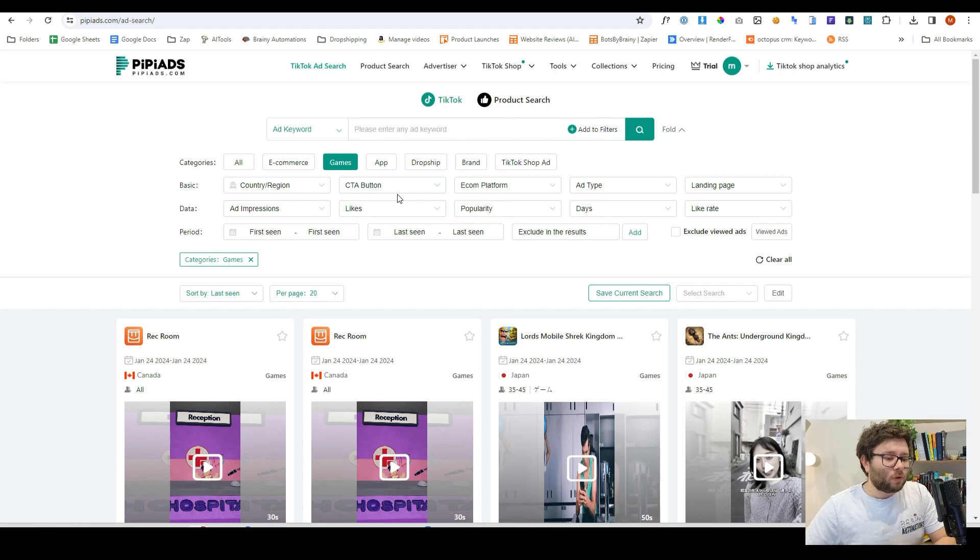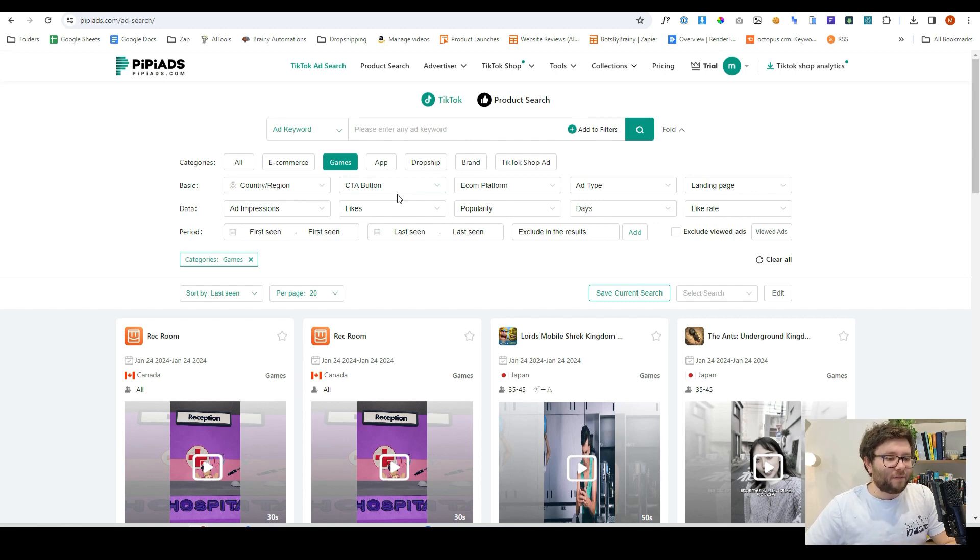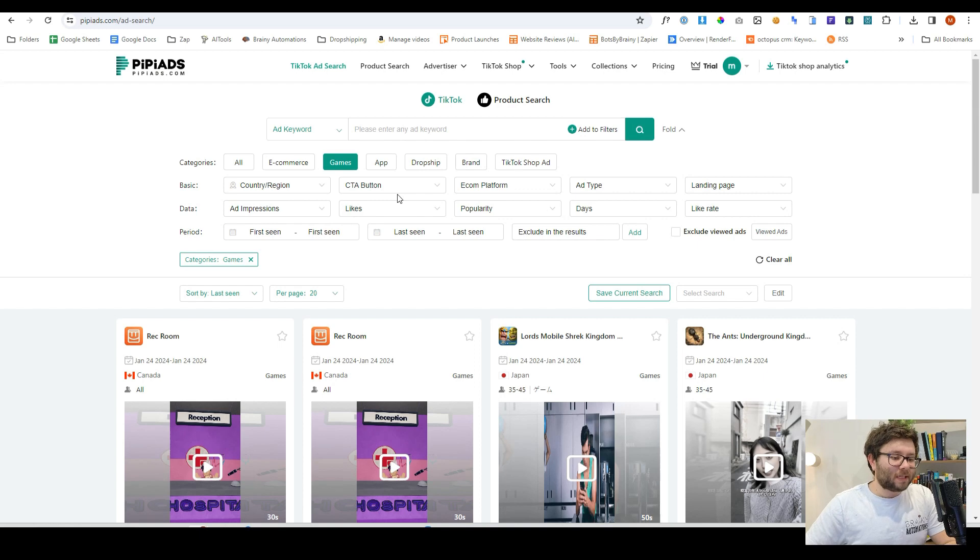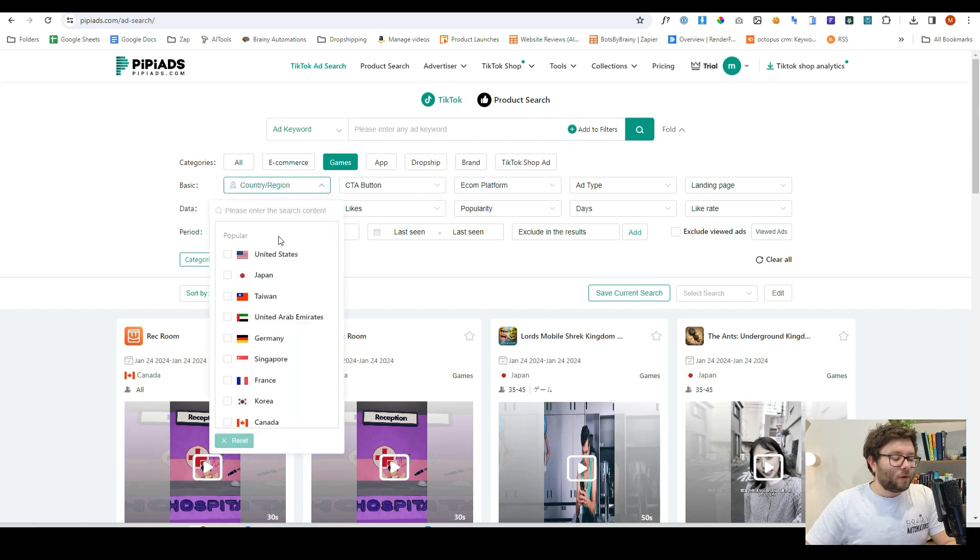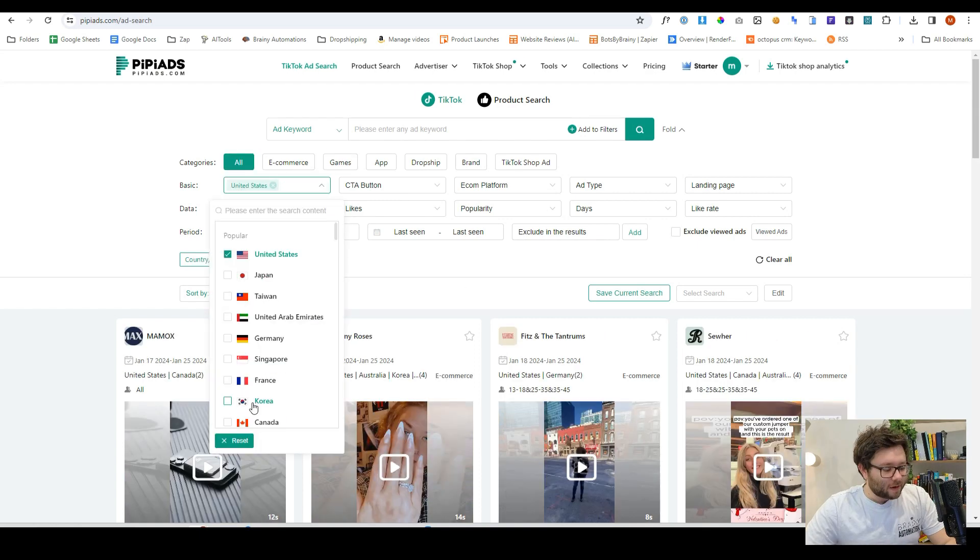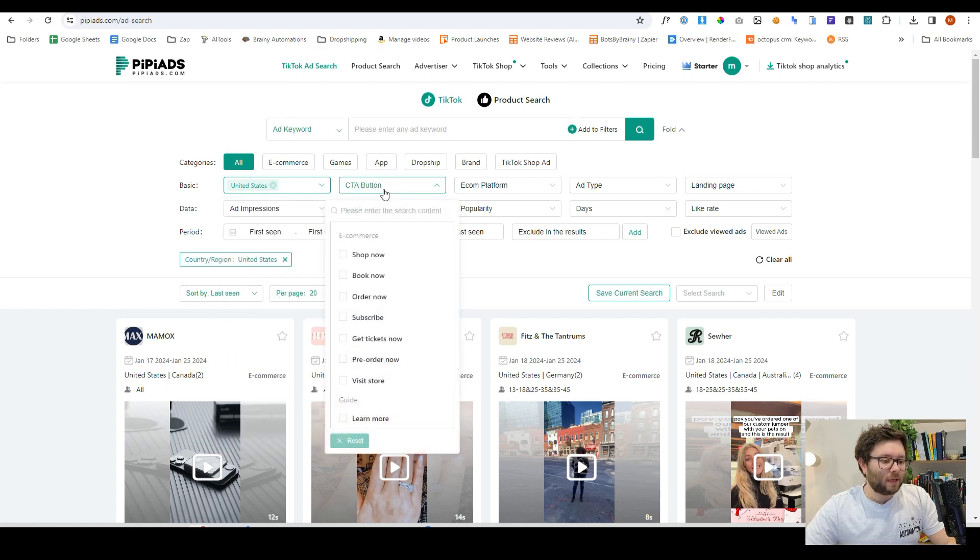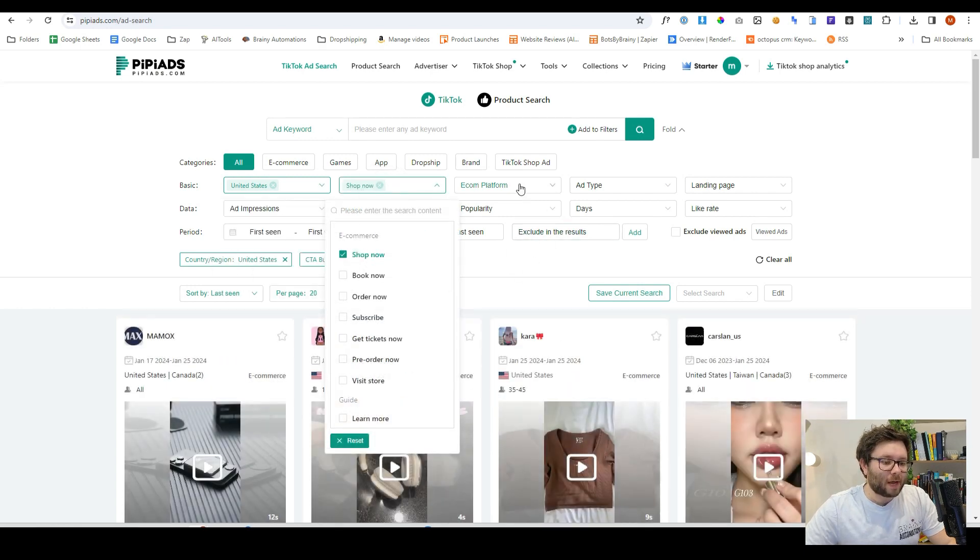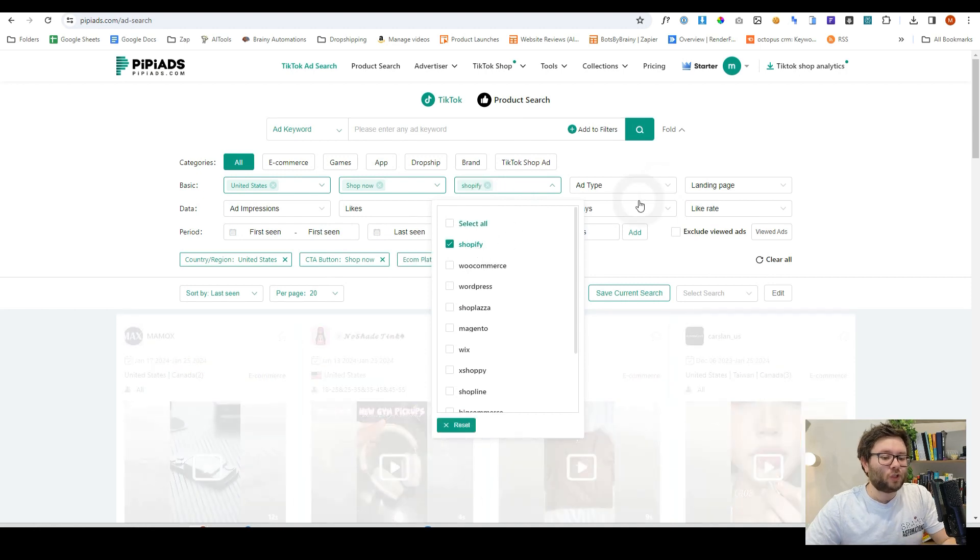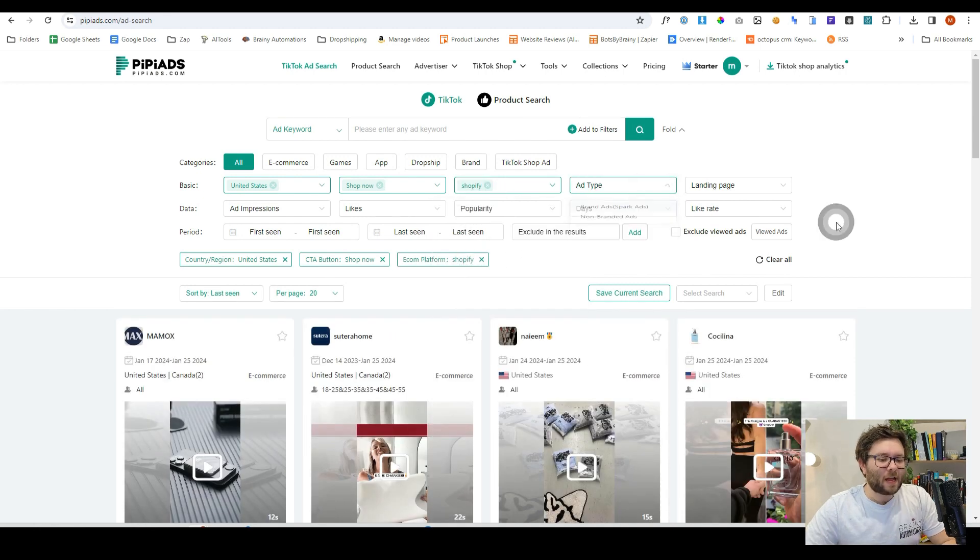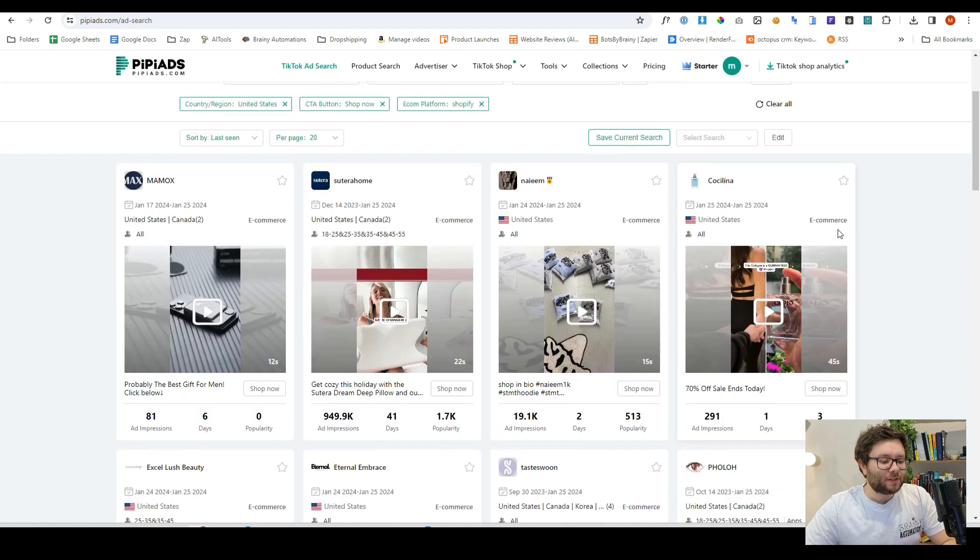So let's say we wanted to filter all of these videos so we can get a little bit more specific. Well, we can filter it to United States, and let's say we wanted the call to action to be something like shop now, the ecommerce platform to be Shopify, and we'll just leave it like that.